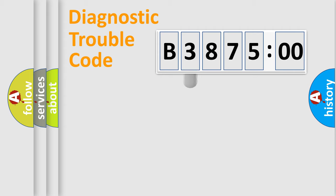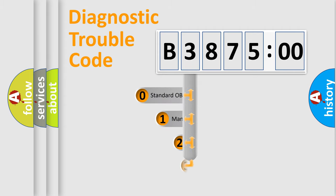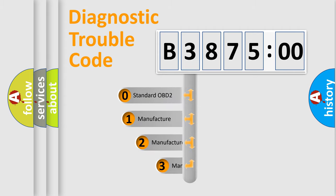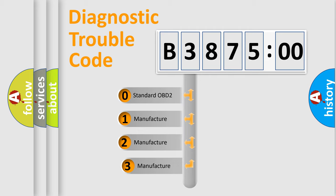Powertrain, Body, Chassis, Network. This distribution is defined in the first character code.